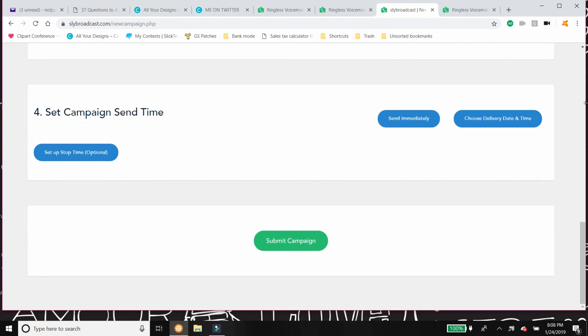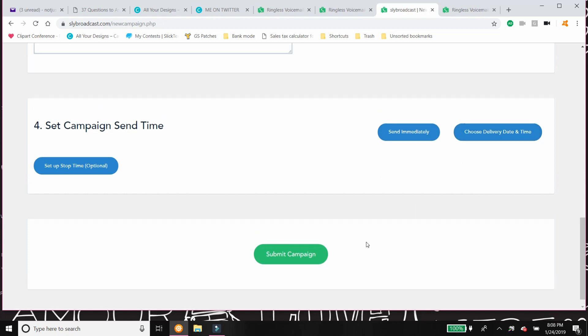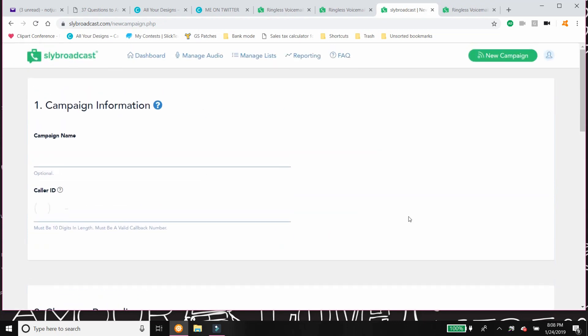And then you just set the campaign time. So you can send it immediately, which is what I do when I'm welcoming a new team member. Or you can do what I did with the New Year's message, where I scheduled it to go out when I wanted it to. I mean, you could not get more easy than this.